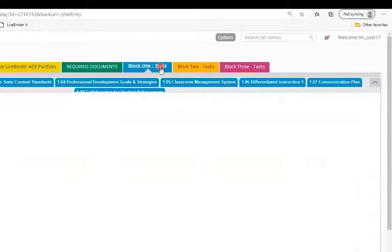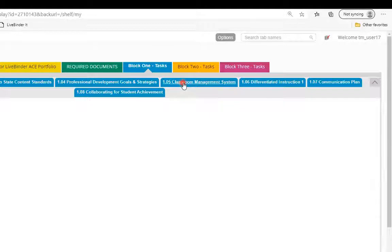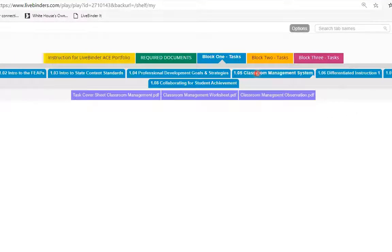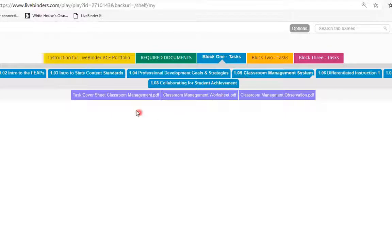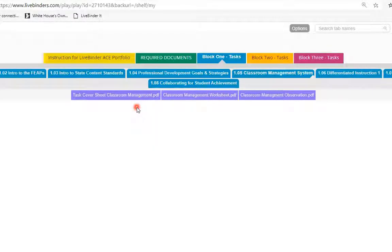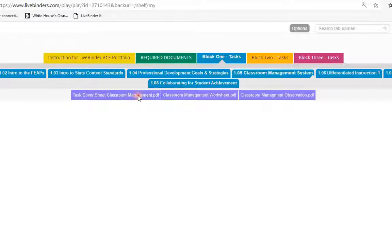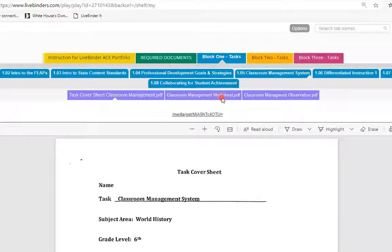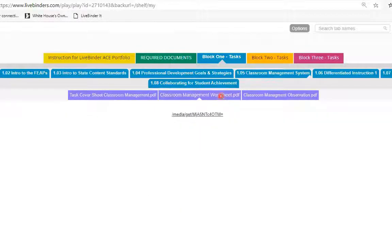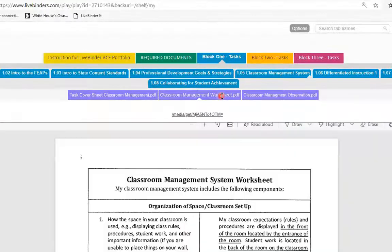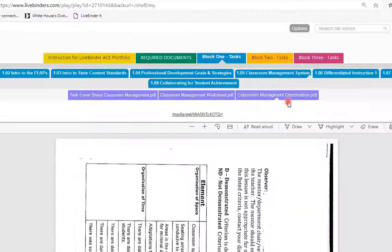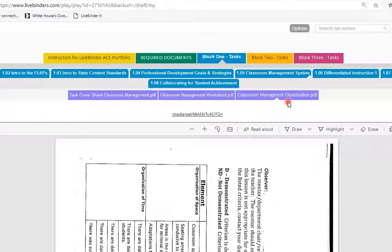I'm going to go to block one and I'm going to go 1.05 classroom management systems. And if you've uploaded your files correctly in that tab, you'll see them as purple base tabs here. So here's my task cover sheet, here's my classroom management worksheet, and here's my classroom management observation sheet.